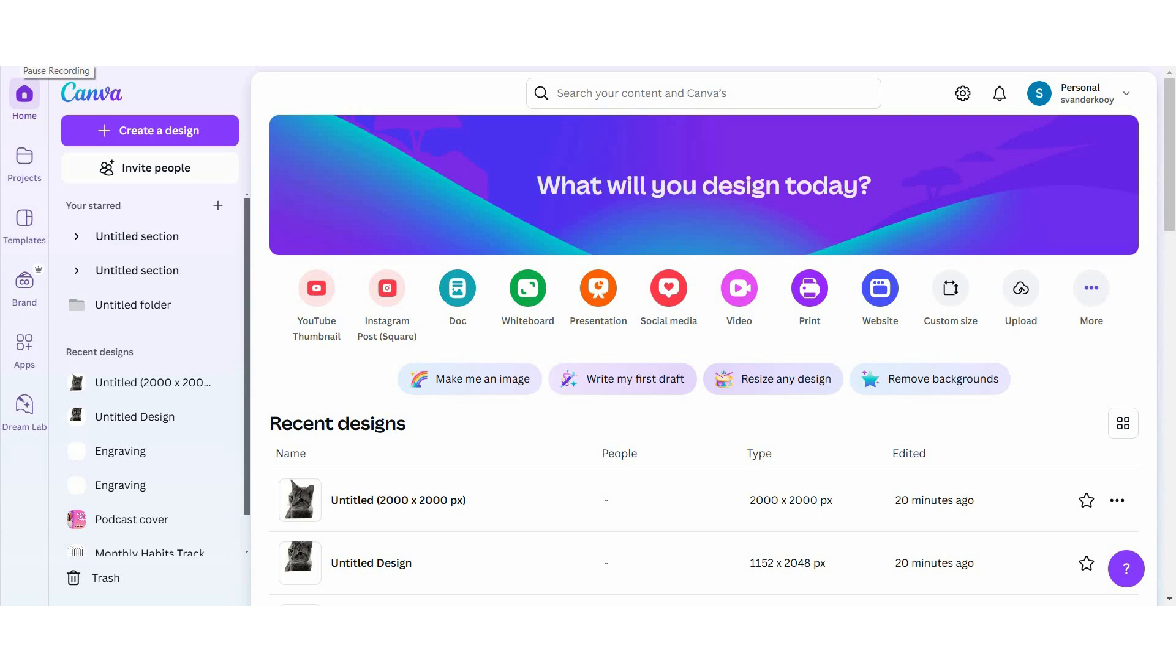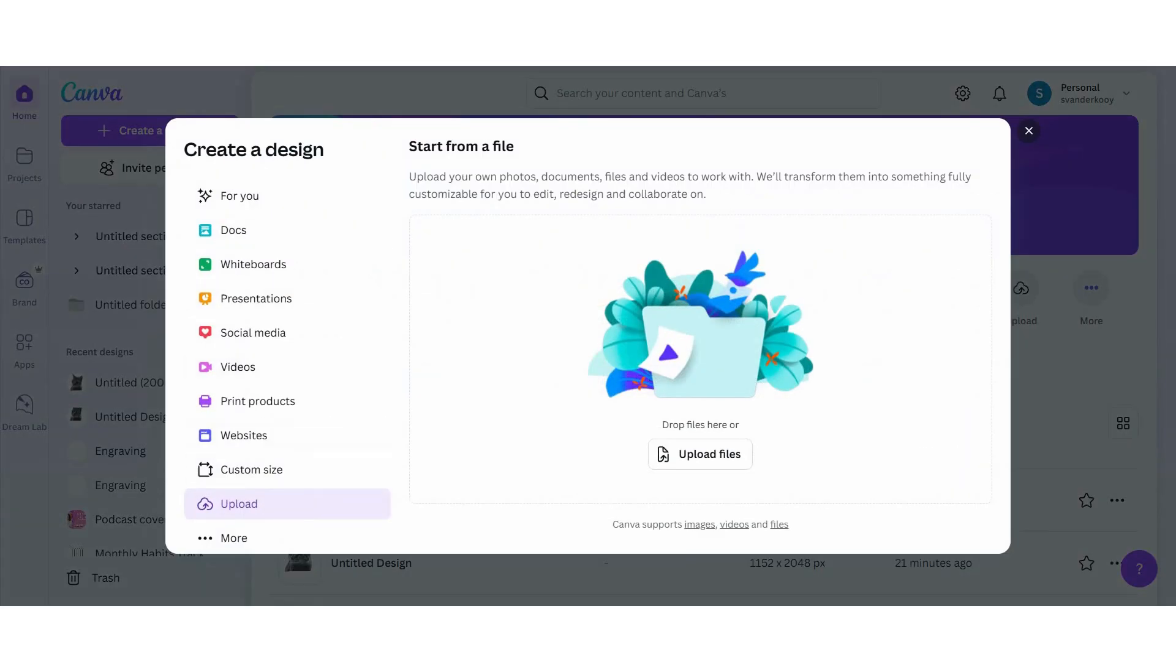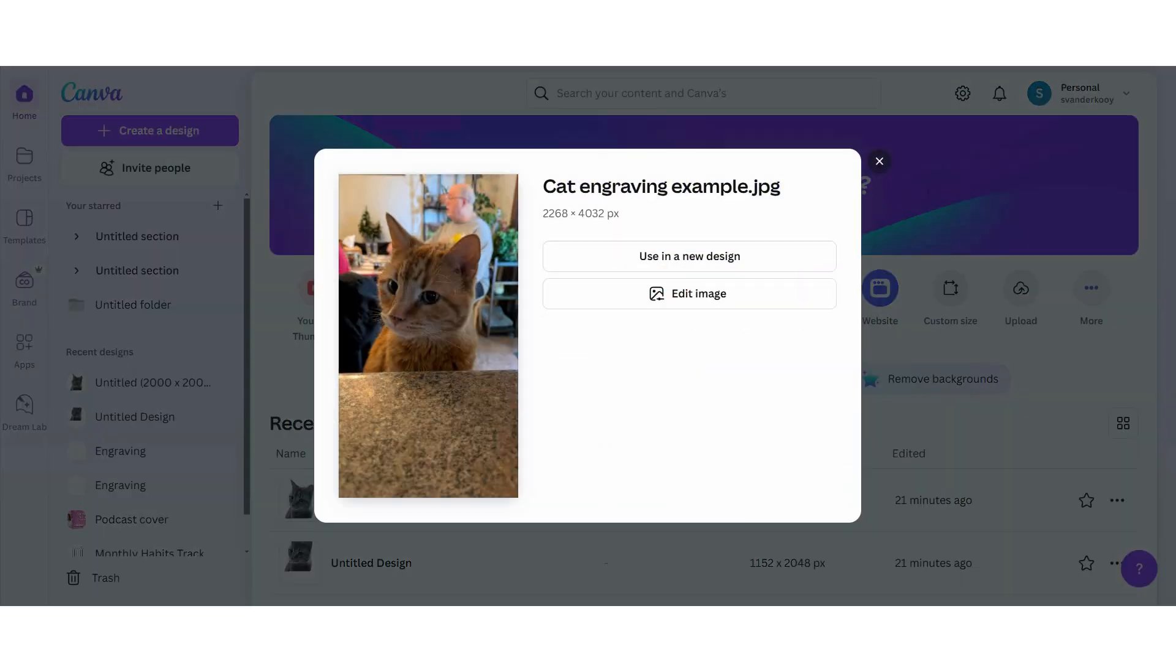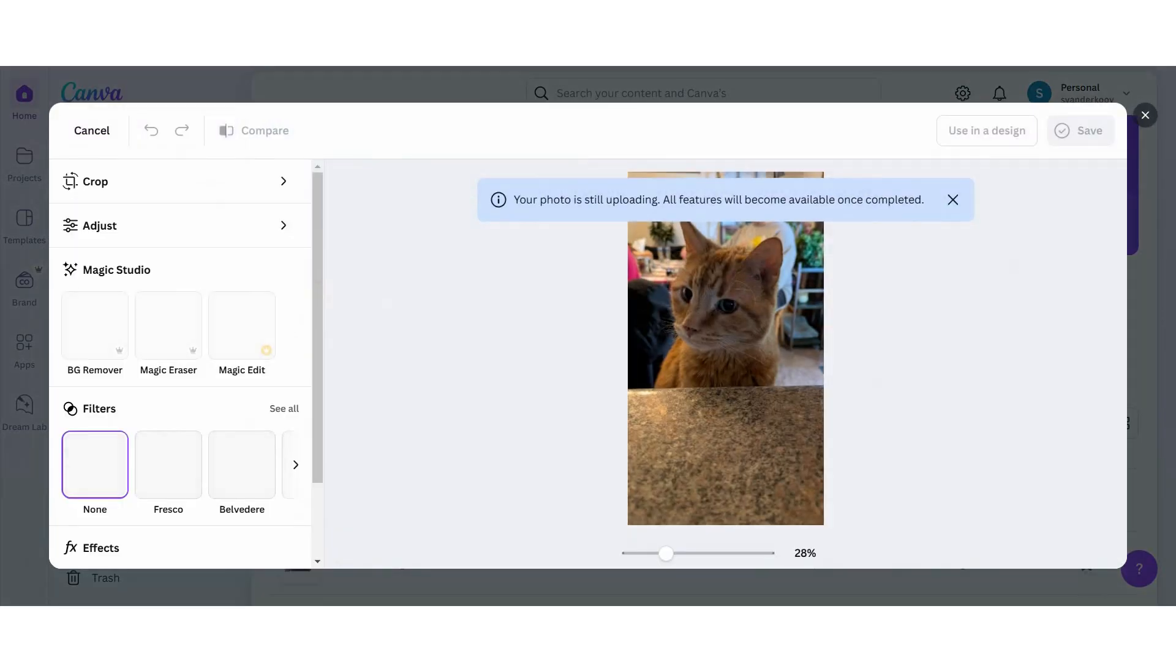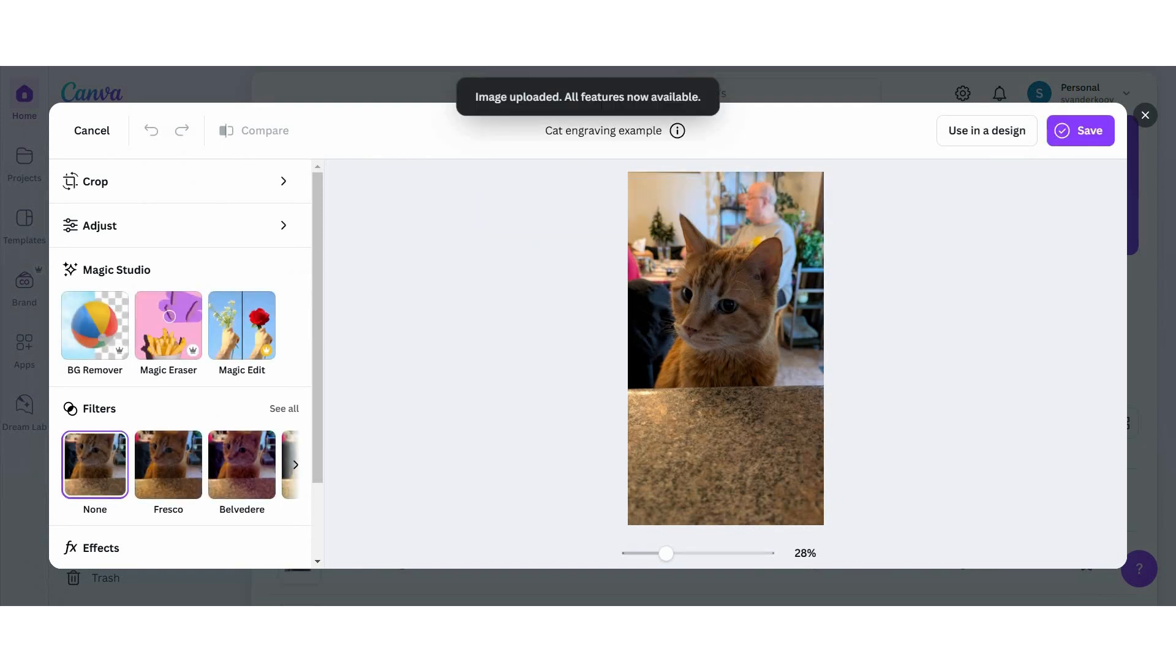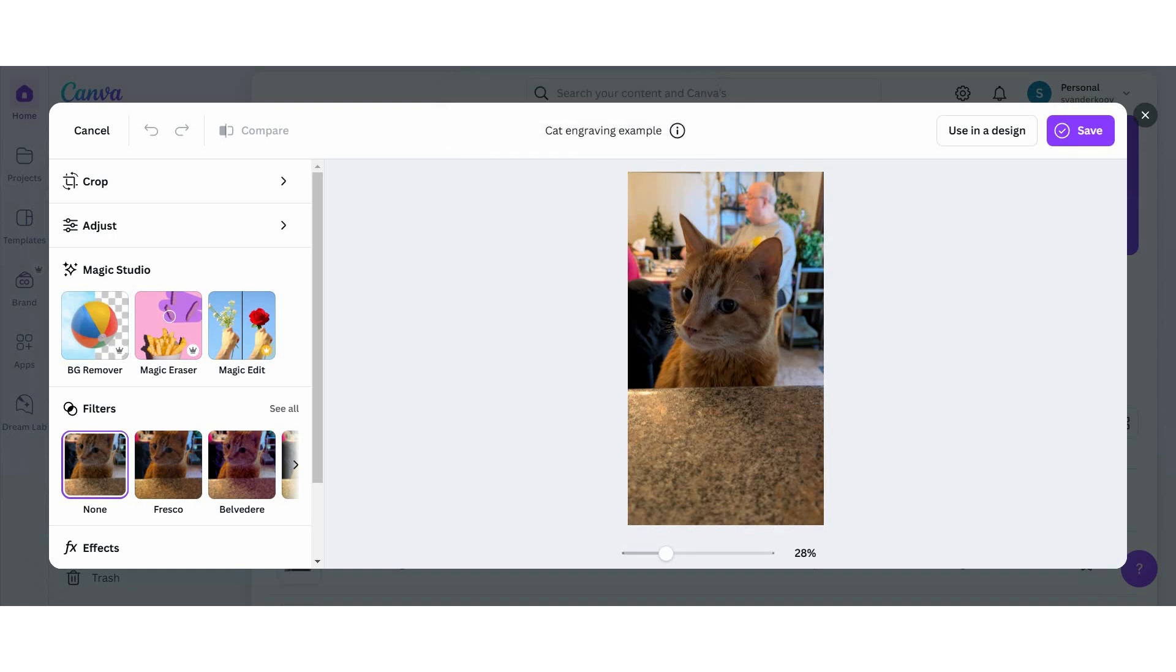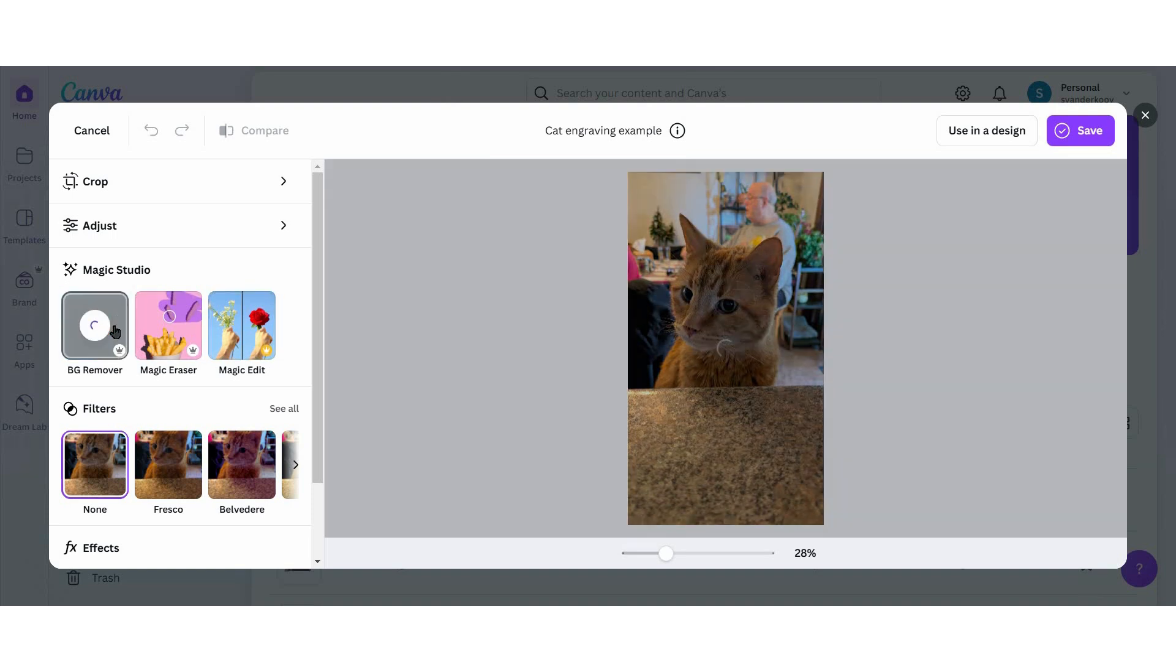I like to use Canva to edit my photo before going over to the WeCreate software. So the first thing I'm going to do is upload this photo of a cat to Canva. There's a lot of noise in the background. I want to isolate just the image of the cat that I'm going to engrave. I have Canva Pro, it's about $120 a year, and this is going to open up a whole bunch of features for me, including a background remover. So with one click, I can completely remove the background from this photo.